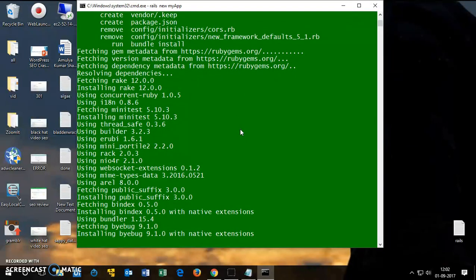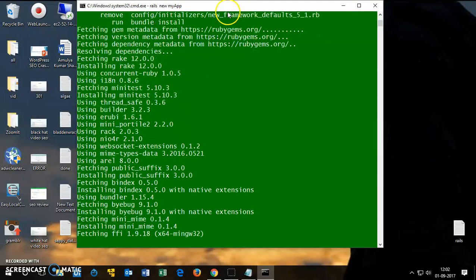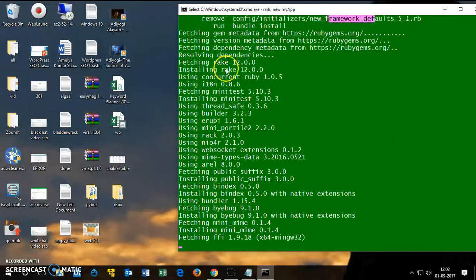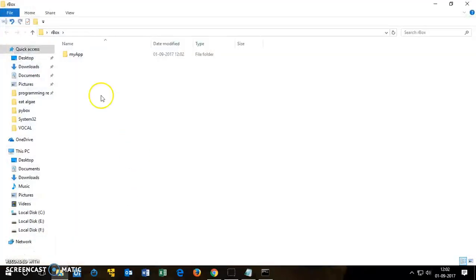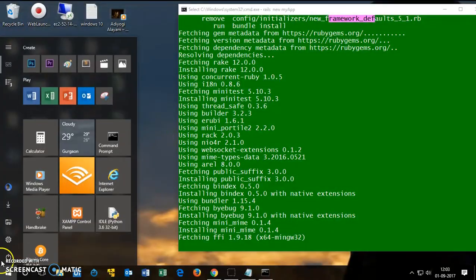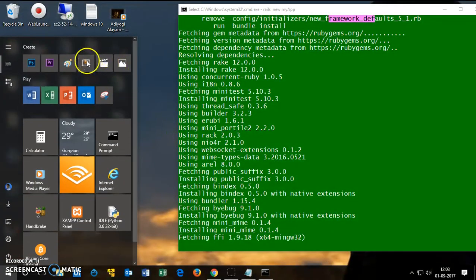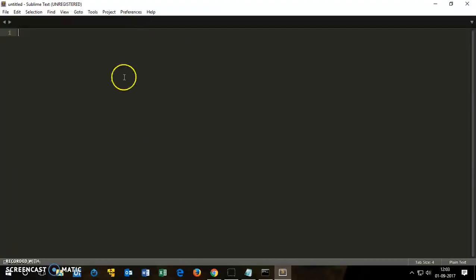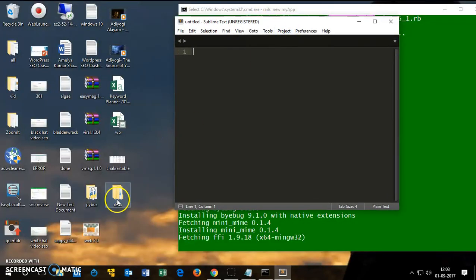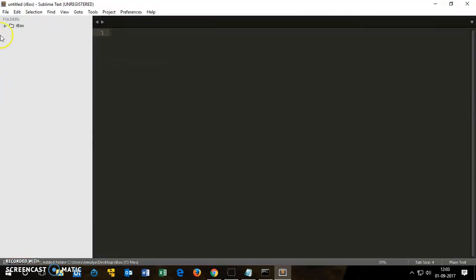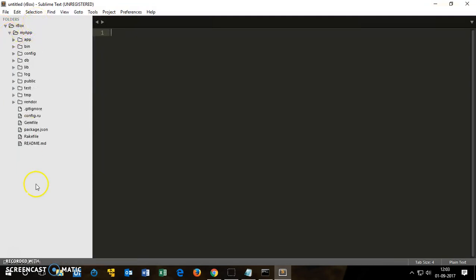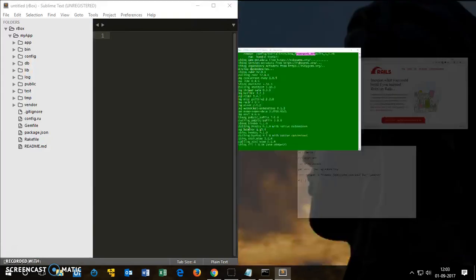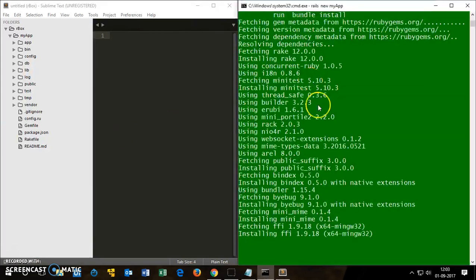So it's almost done here. Okay, in the meanwhile what I will do for you, you can see this is RBox, myapp. So let me go ahead and show you how it looks like. I'll drag it here. You can see this is your directory for myapp. This is the directory, this is how it looks like.